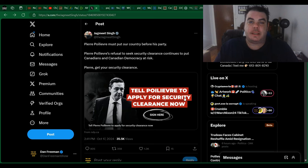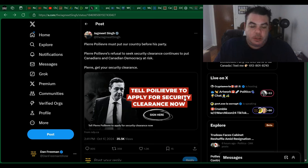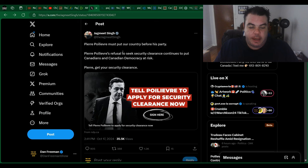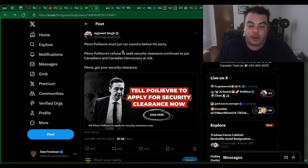Alright, who's ready for this week's segment of Jagmeet Singh Says Something Stupid? So he posted something on X today and it says, Pierre Poilievre must put our country before his party.